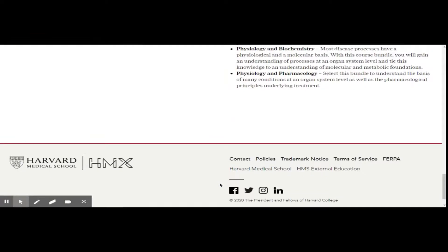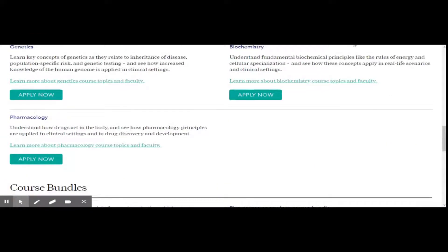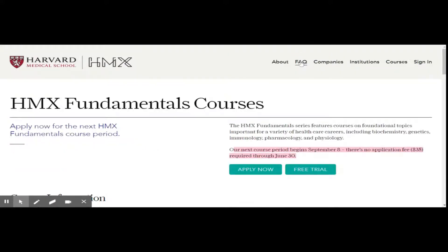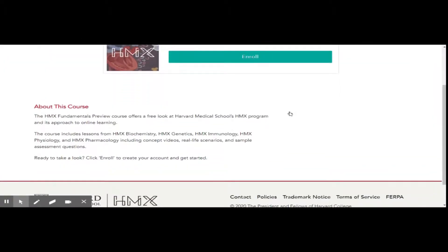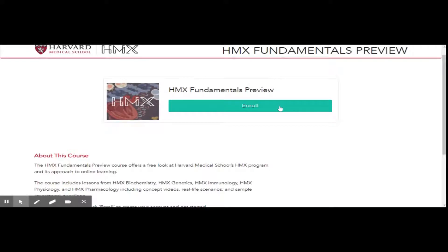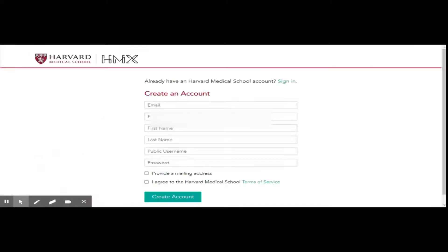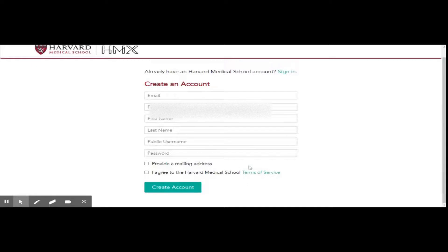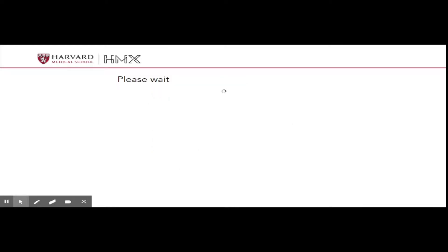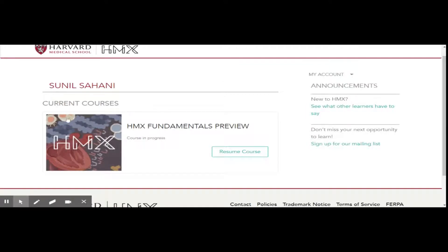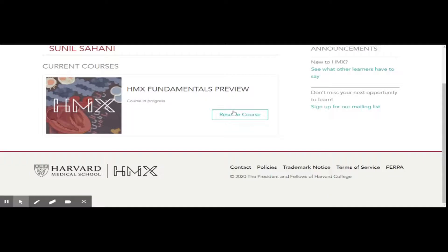For applying for a free trial or actual courses, I recommend reading the FAQ section carefully to know about the application process. For the free trial, please click here, then click on 'Enroll.' To create an account, fill in your information, accept the terms and conditions, then click 'Create Account.' After this you will get an email from HMX — from there complete the rest of the process. Once done, sign in to the trial account. You can see the current courses you have applied for as a free trial. Note that at one time you are only allowed to apply for a free trial for one category of courses — either Fundamentals or Pro.